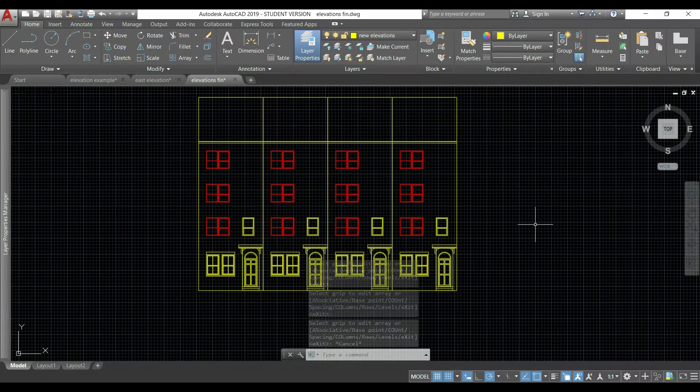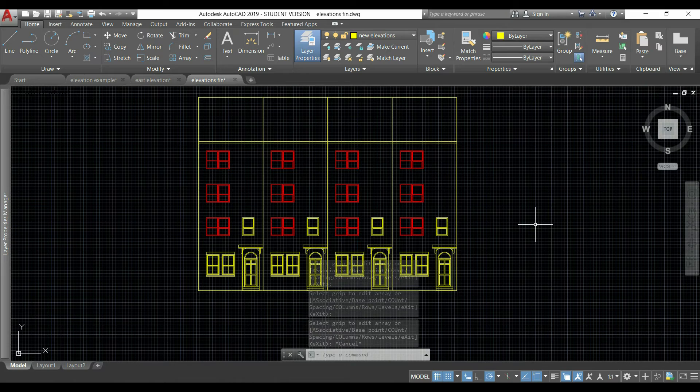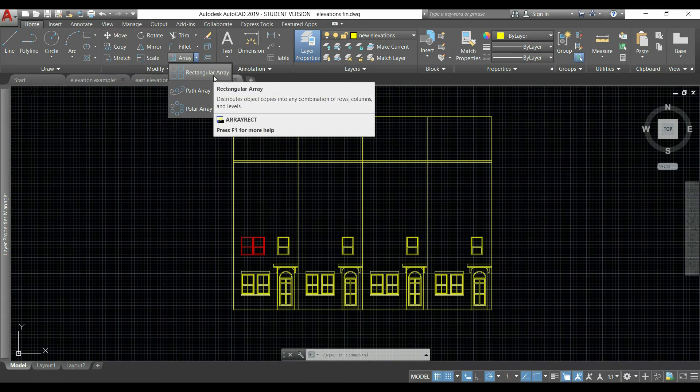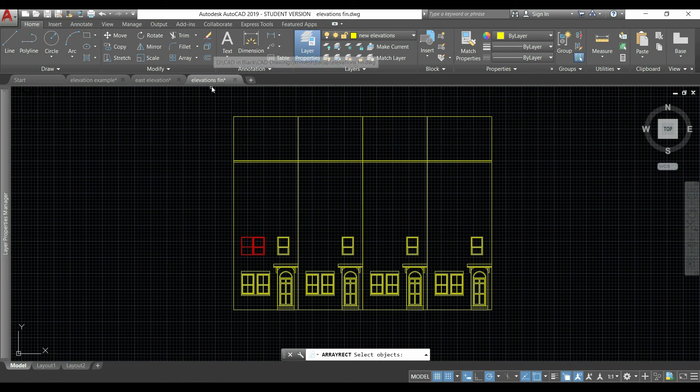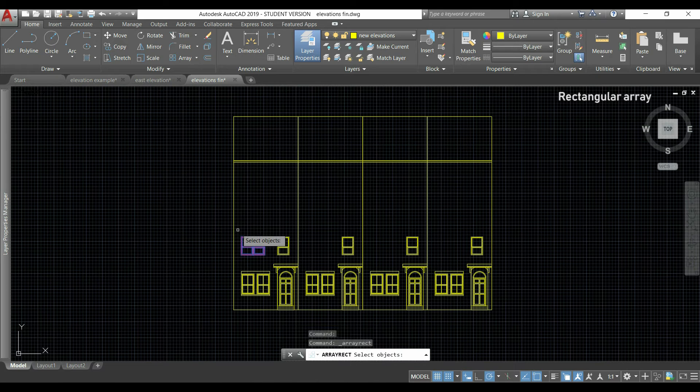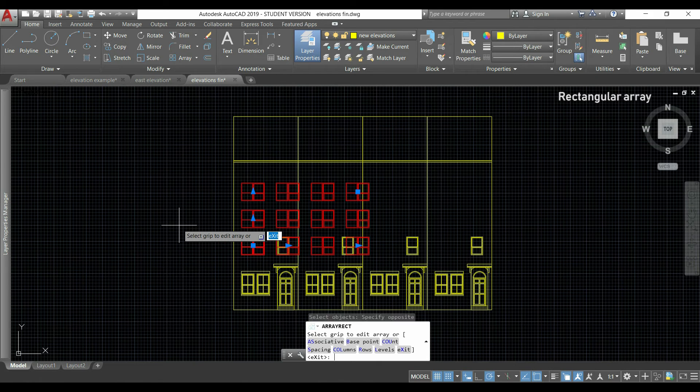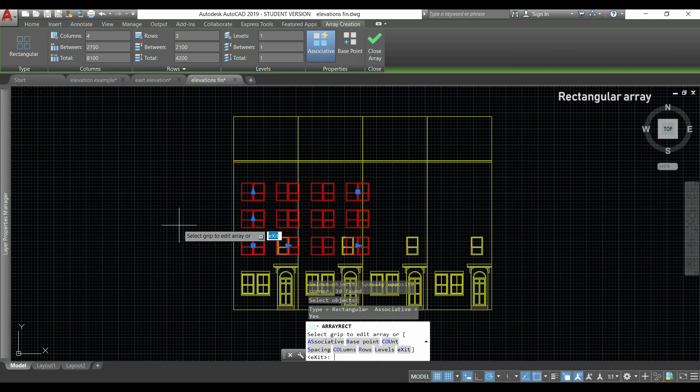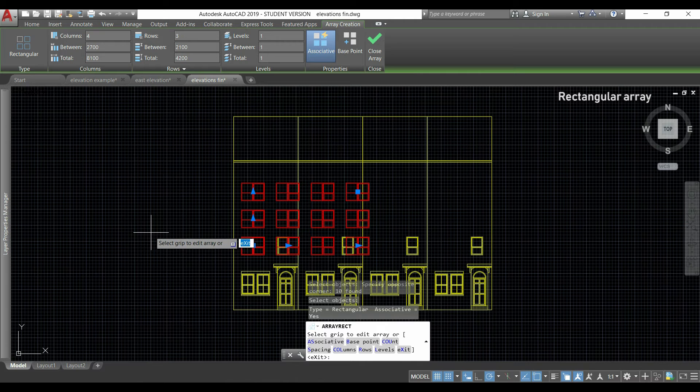With this we can copy the object that we select and dispose them in a grid like this example. I'm going to click on the icon, then I select the objects of this window, press Enter, and now you can see this ribbon that just appeared.